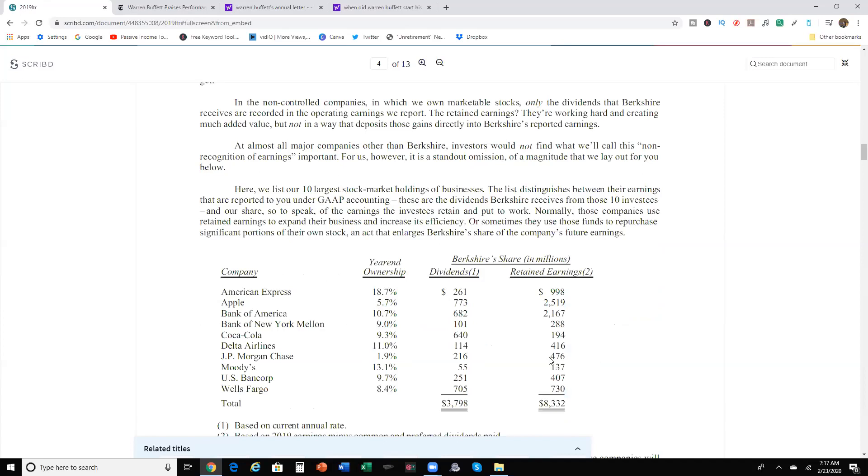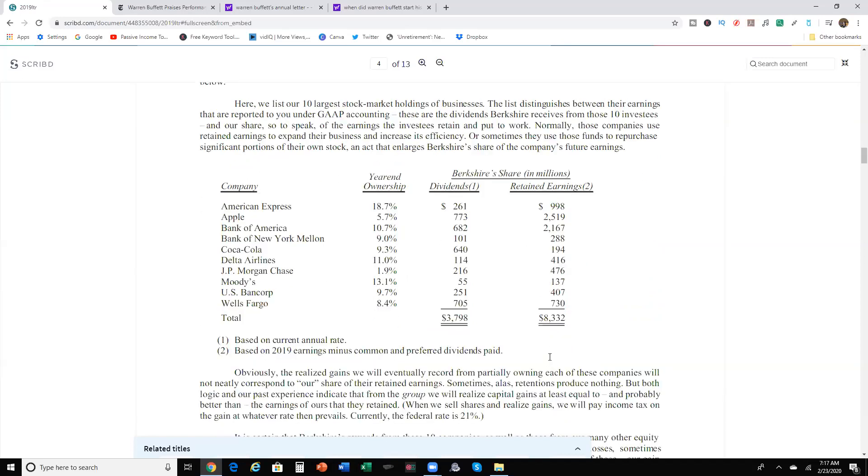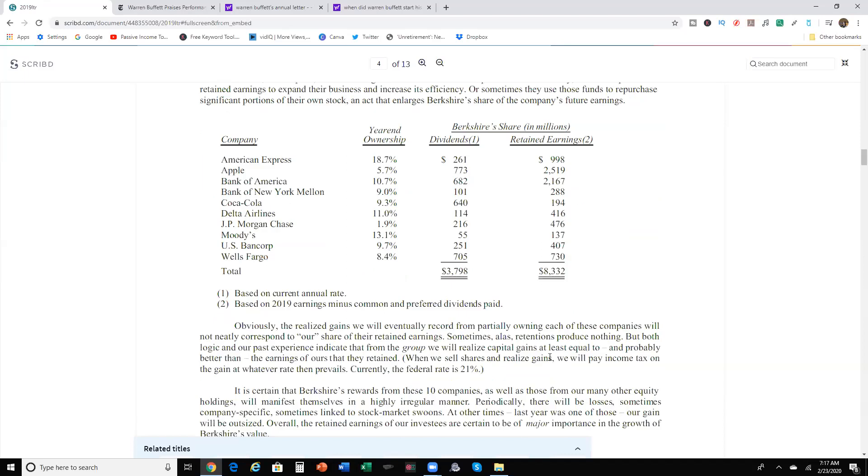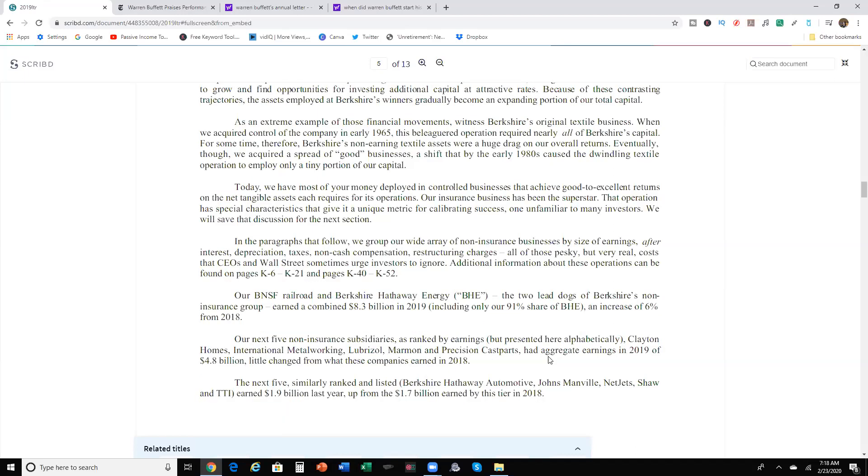The 10 largest stock market holdings of his businesses: American Express, 18.7%. Apple, 5.7%. If you didn't know, he wasn't an early investor in Apple, but he came along in the last few years. Bank of America, 10.7%. Bank of New York Mellon, 9.9%. Coca-Cola, 9.3%. Delta Airlines, 11%. JPMorgan Chase, 1.9%. Moody's, 13.1%. U.S. Bancorp, 9.7%. Wells Fargo, 8.4%.